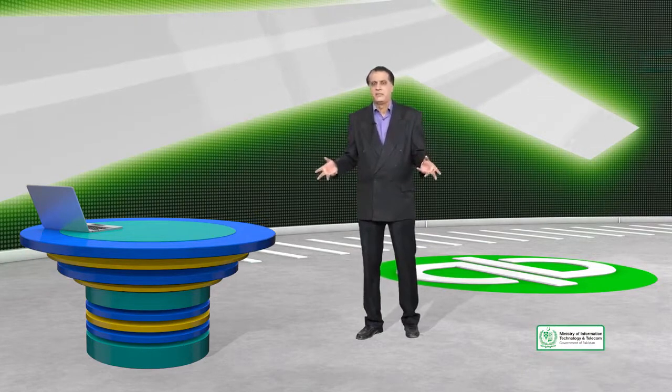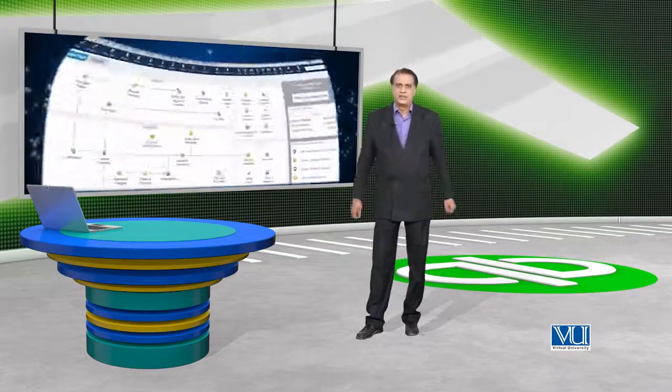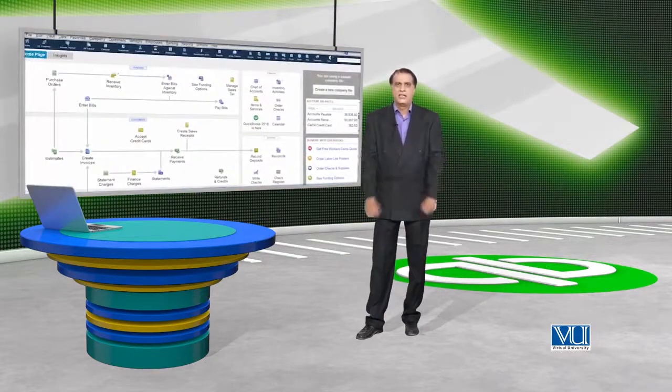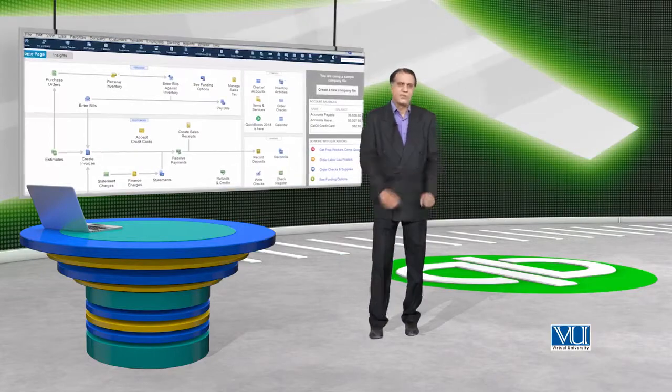Now, what we have to do is find a quicker way to register our vendors in QuickBooks. This is, as I told you, for the case where you already have a large database of vendors available on your computer which you want to register in QuickBooks. In today's lecture, we will see how this work will happen in QuickBooks.